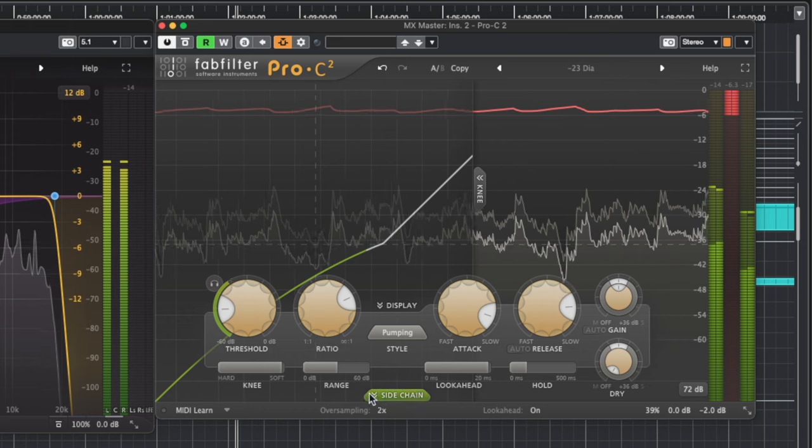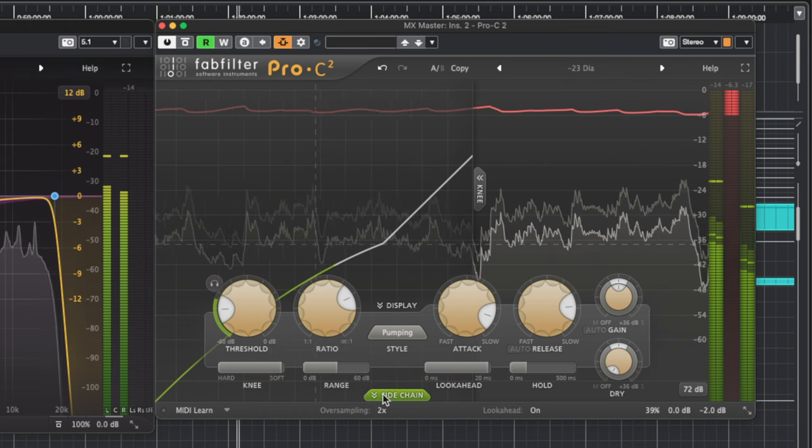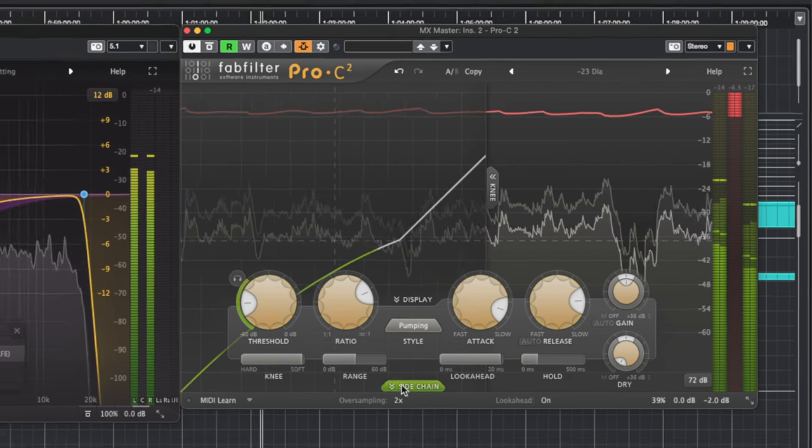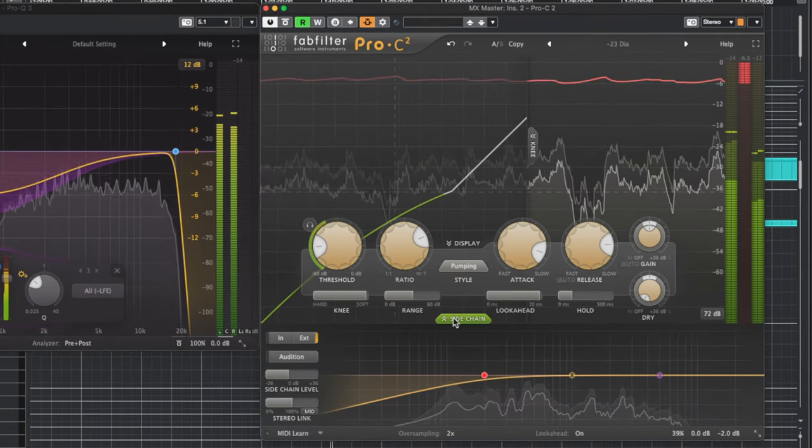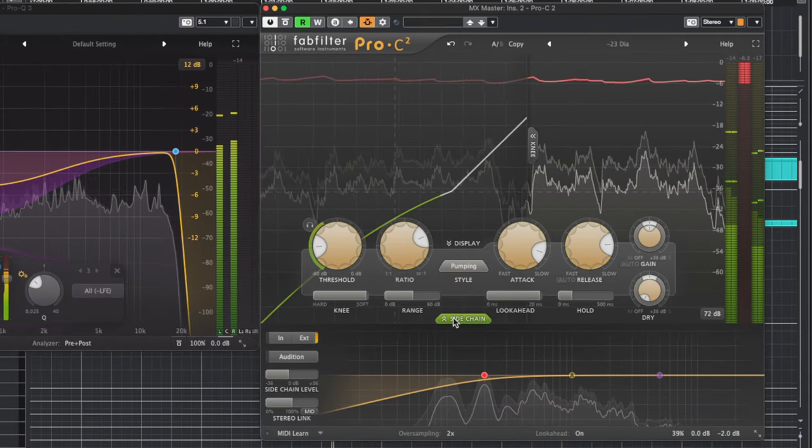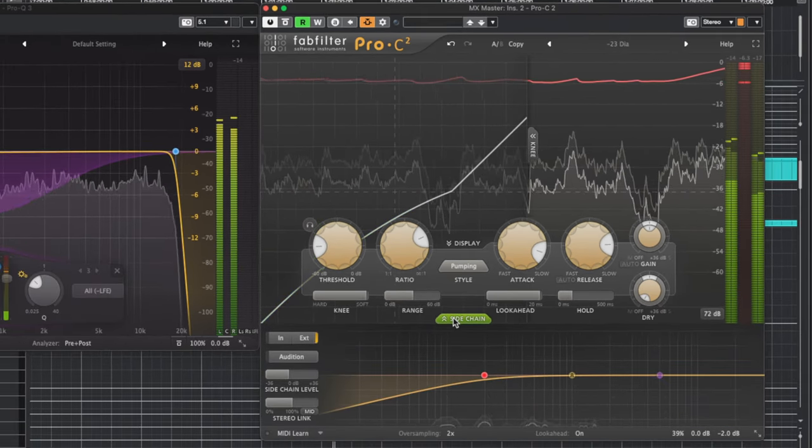When we've returned to Pro C2, we can click the big sidechain button. Or you might have done it before. Live on the edge a little.